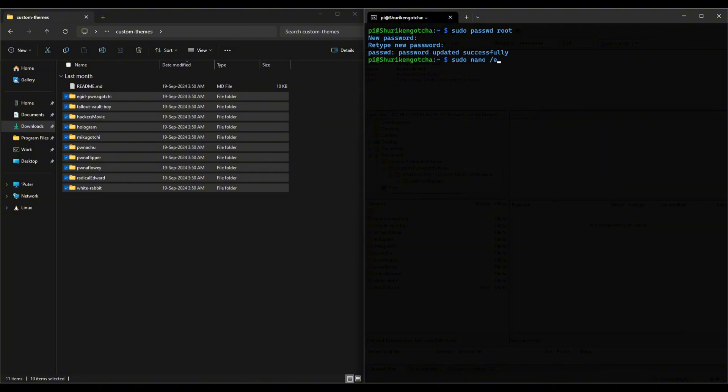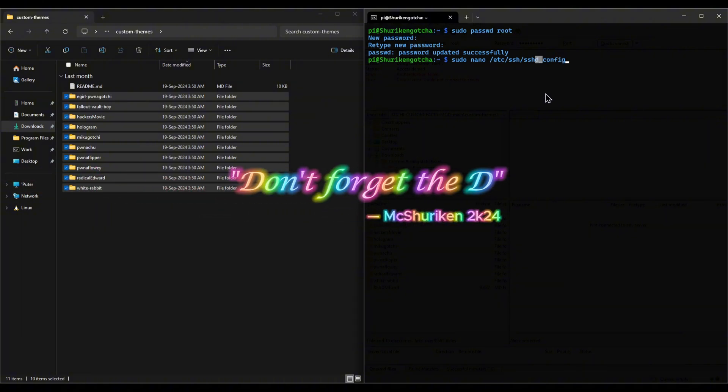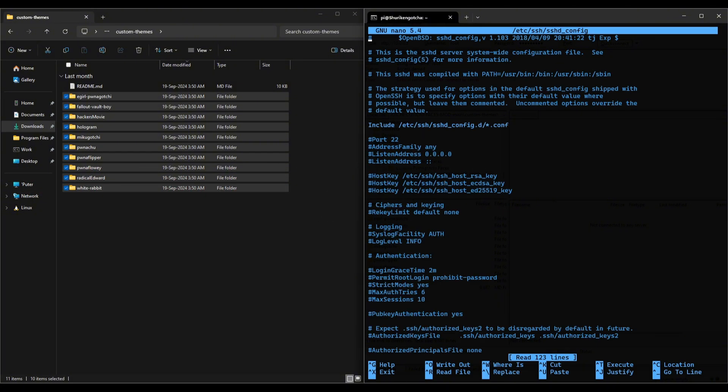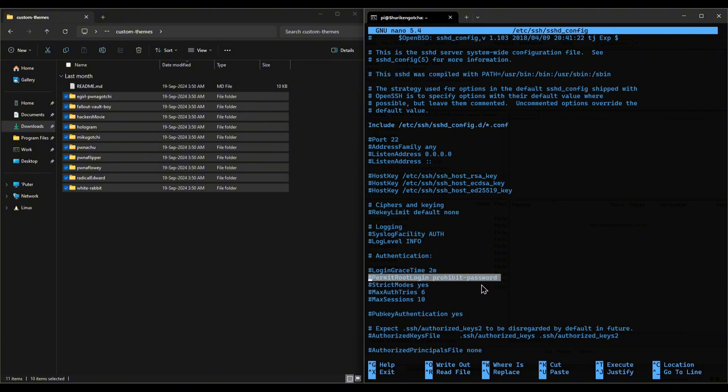Then, you're gonna edit the sshd_config file. Not ssh_config, sshd_config. Don't forget the d. In this file, find the permit root login line. Then uncomment the line by deleting the hashtag at the beginning and then change its value to yes.